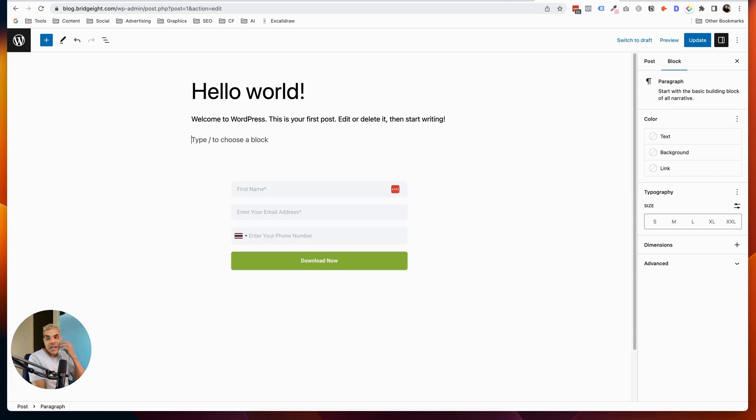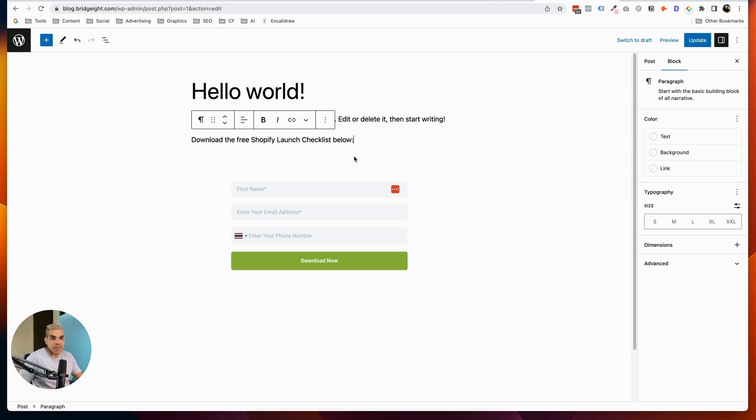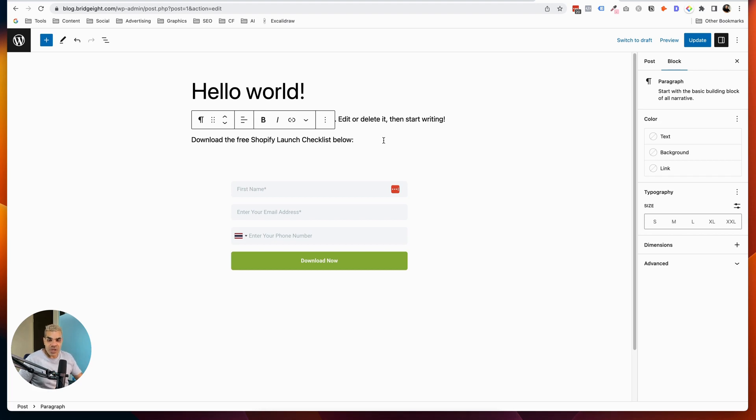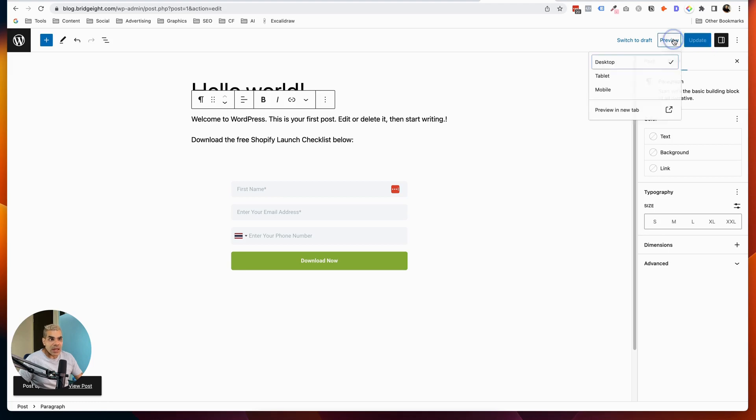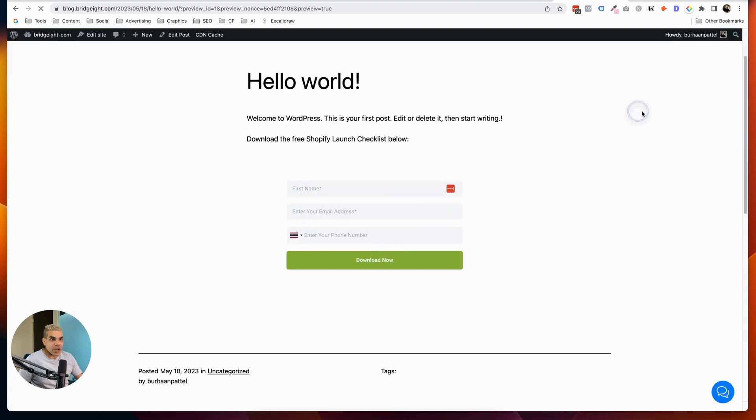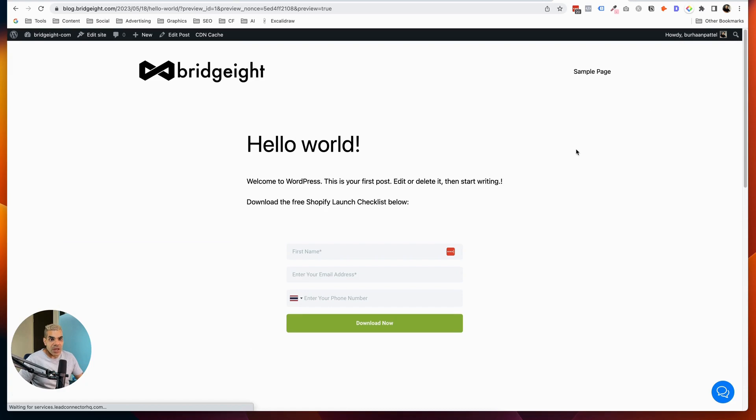So you can see that this form doesn't actually have a heading. So I can say, download the free Shopify launch checklist below. So now that looks a little bit better. And if I wanted to format things or whatever. Now again, this is on the default WordPress theme. Now I know a lot of you are not using the default WordPress theme, but it's similar. So on any page builder, you're going to have the ability to add an HTML element to your site. So if I go ahead and hit Update, and hit Preview and go to preview this page in a new tab, you can see that this form loads.